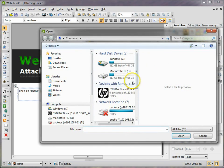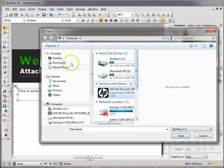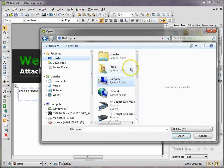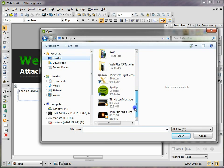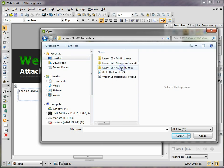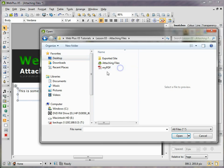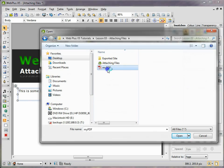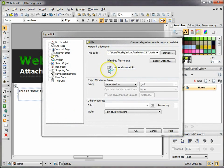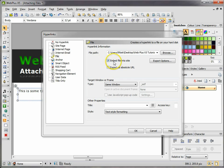We're going to browse for the file. In this case, the file is on my desktop and I've got it saved under a folder called 'Web Plus X5', another folder called 'Attaching Files', and here it is - 'my PDF'. I want to embed the file to the site, so make sure that is selected: 'embed file to site'.